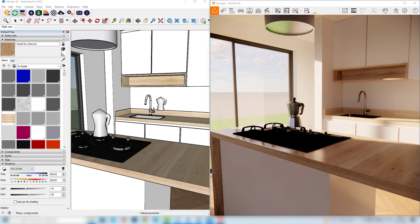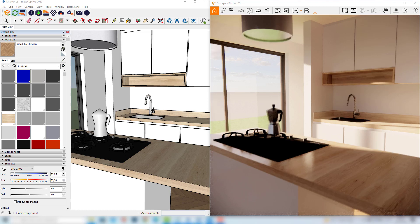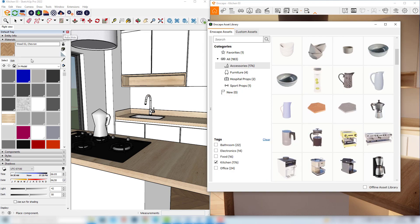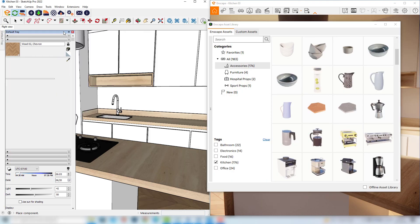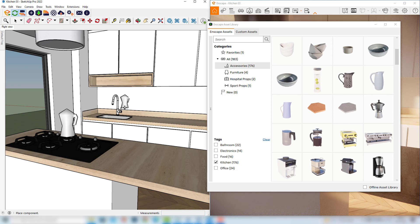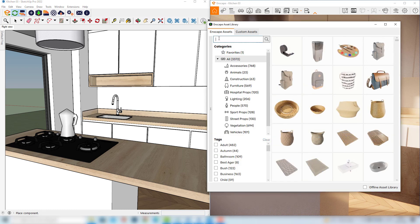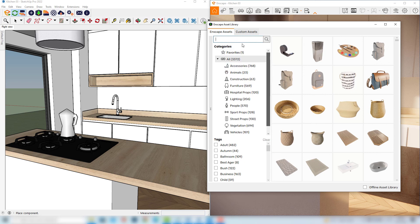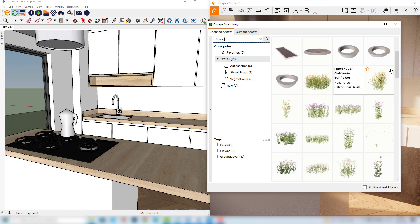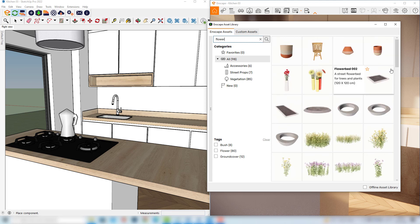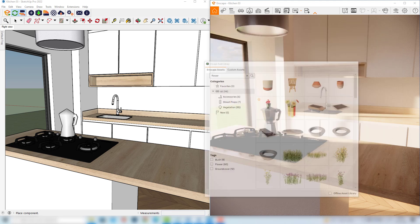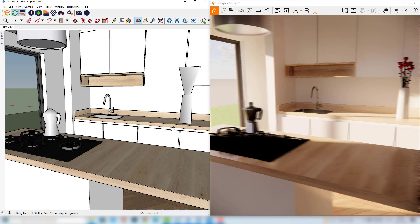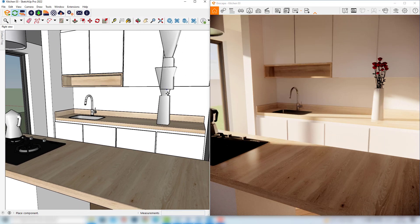So I'll try to put other objects here in our scene to make it more interesting. I'll go back to my asset library. I'll also hide here my default tray so we have more space. You can notice that we can also search for objects by their name, so for example here I will type flower. Okay, so I have some interesting results here. I will choose this object here.